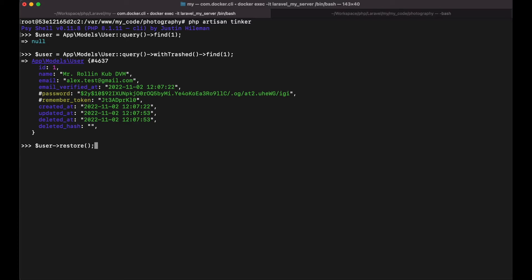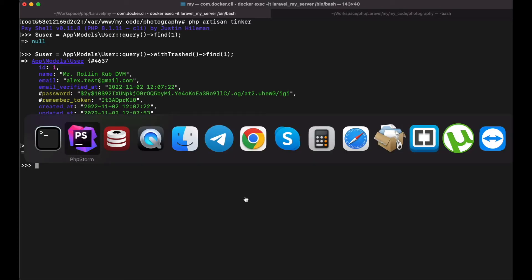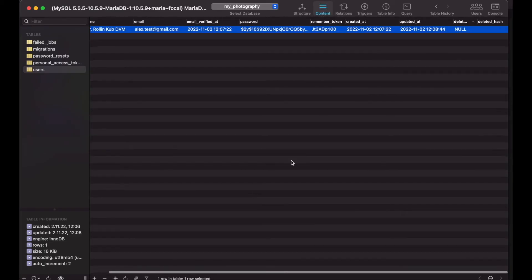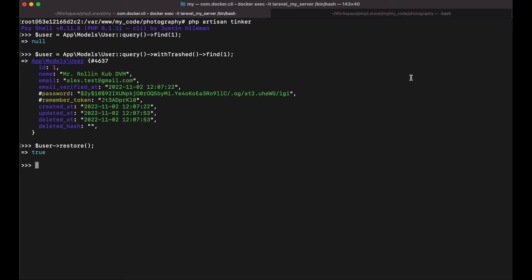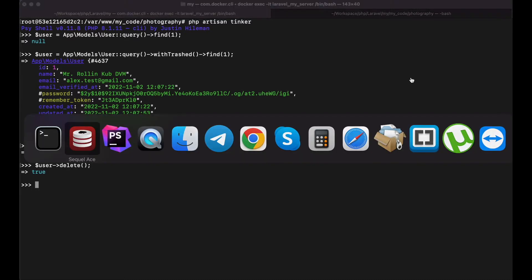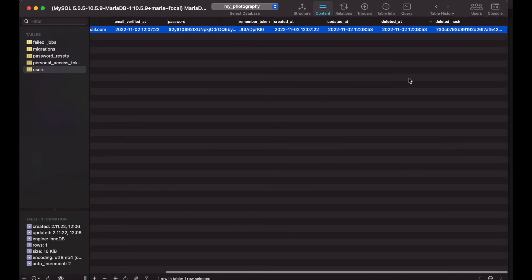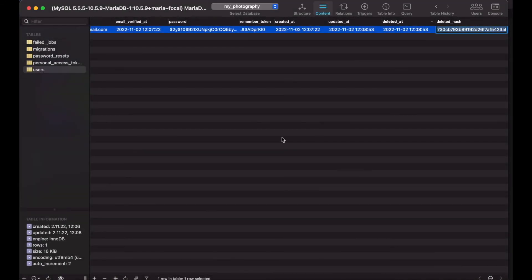Let me restore it. The deleted at value is null. And now let me delete it. And this time the deleted hash contains a value.